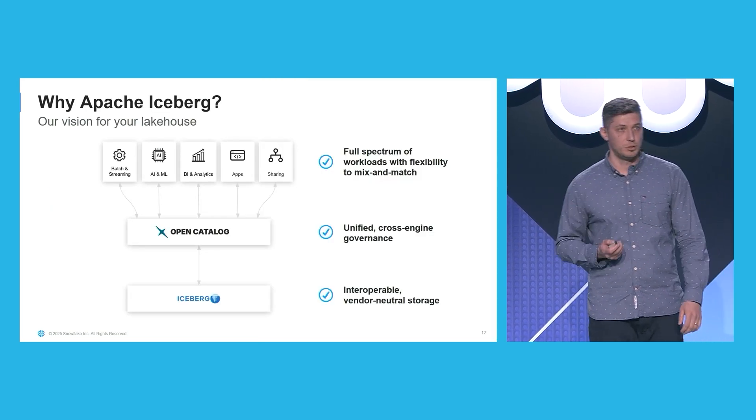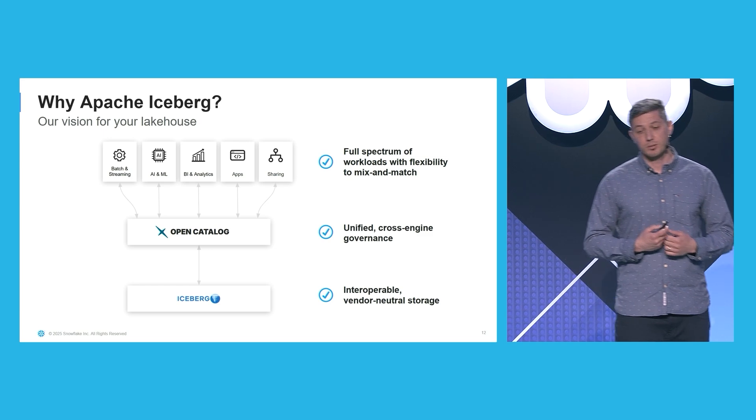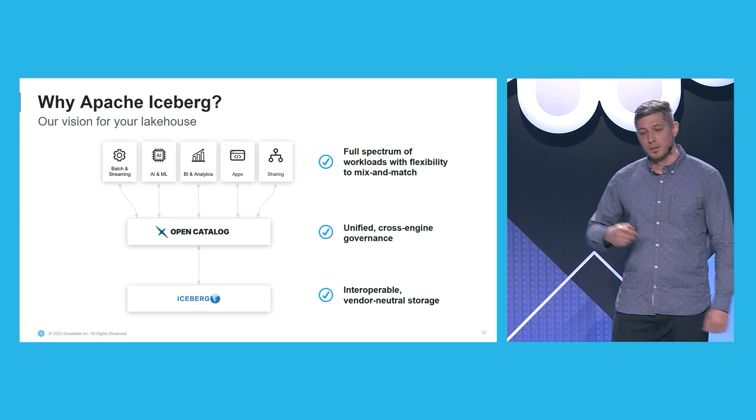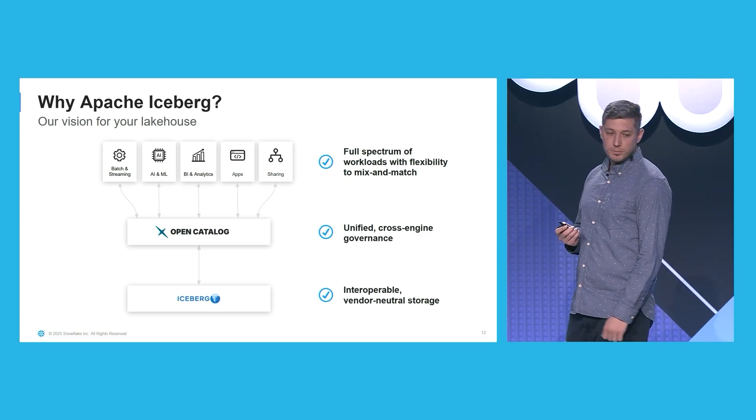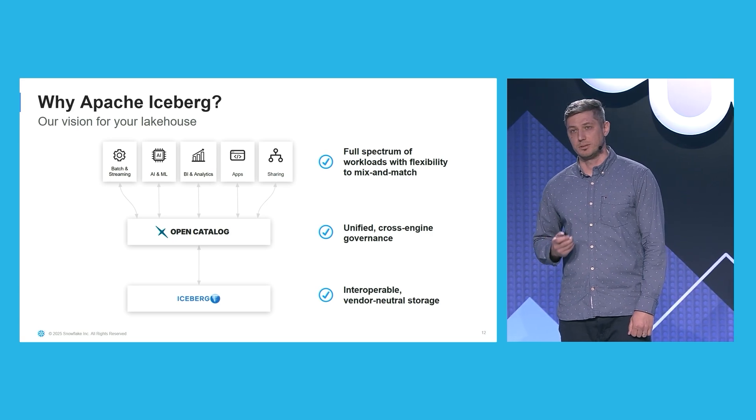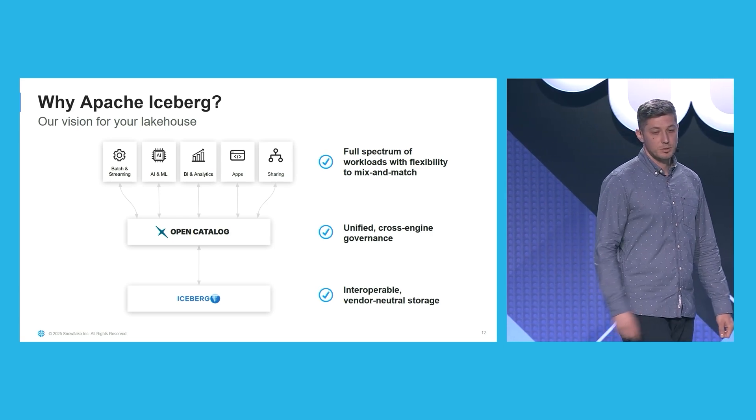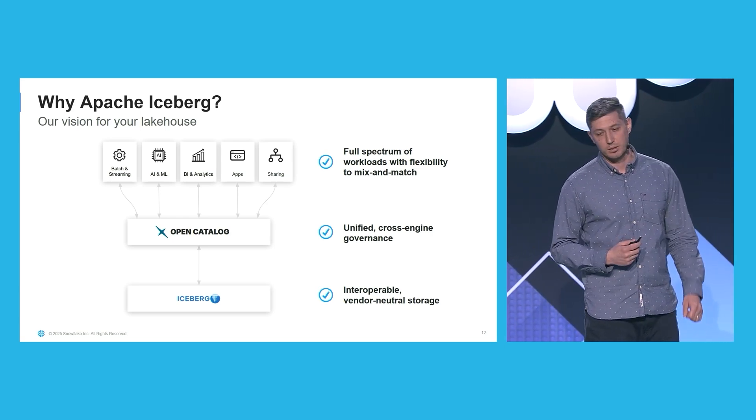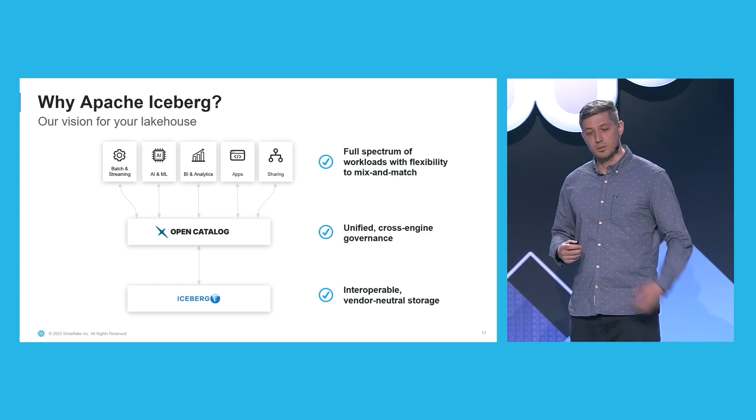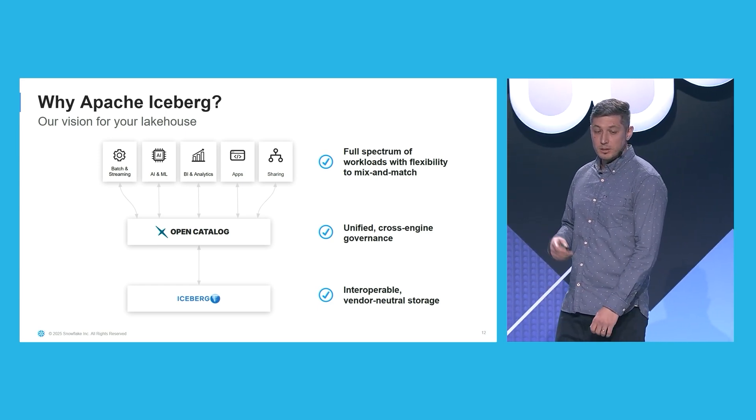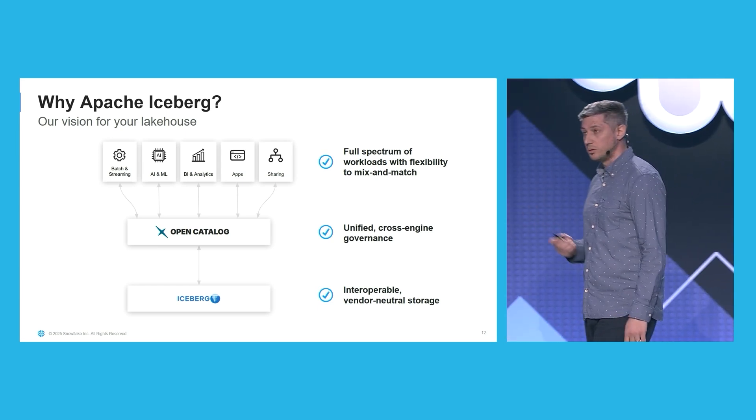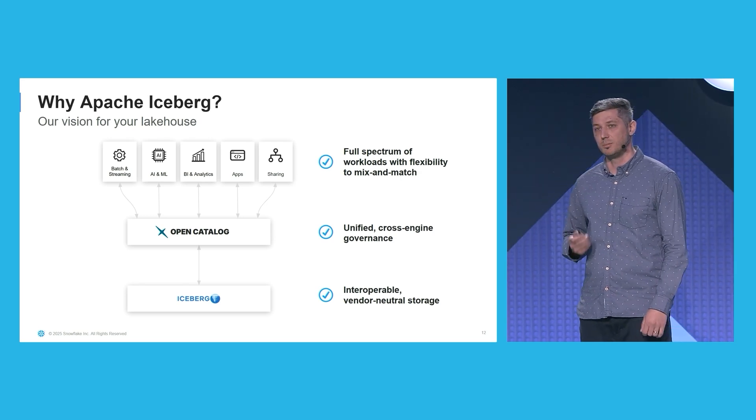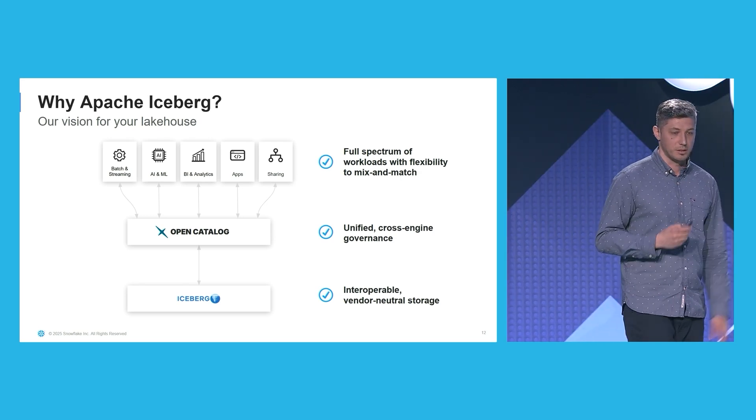So why did we choose Apache Iceberg? Because our vision for your data lake is built on the interoperable and vendor-neutral format Iceberg. Having the Iceberg tables registered to open catalog provides a unified and cross-engine governance. This enables a full spectrum of workloads with the flexibility to mix and match tools of your liking.